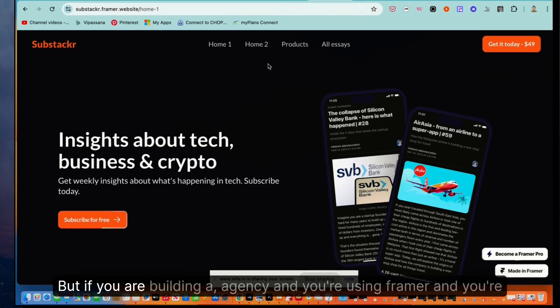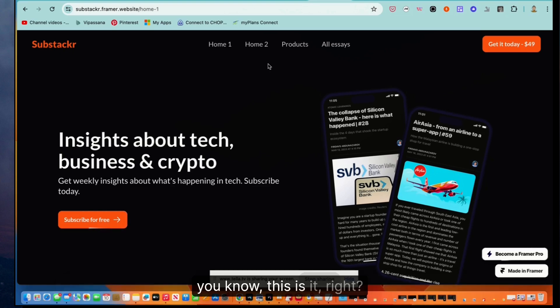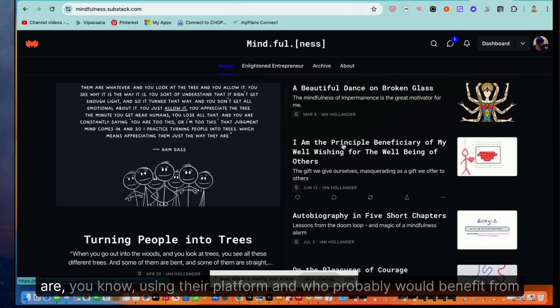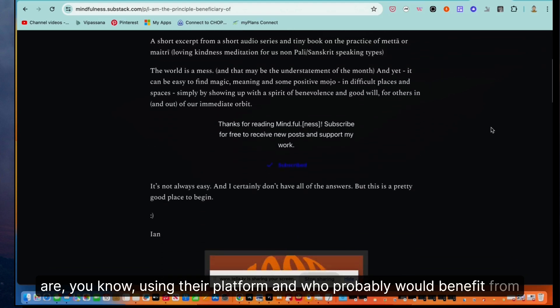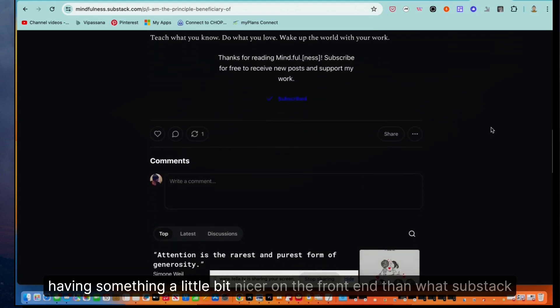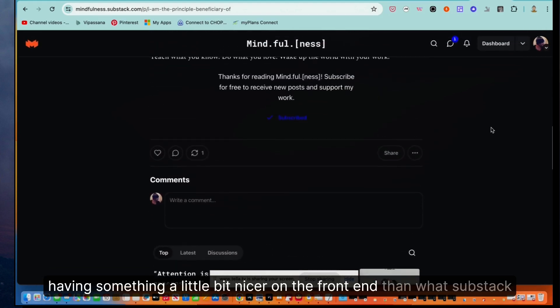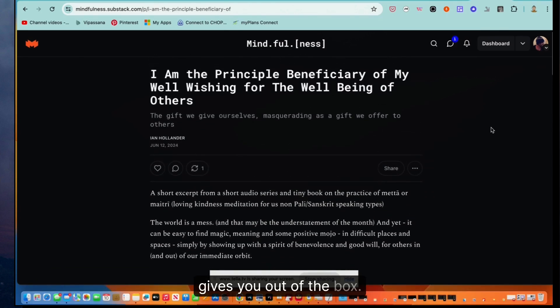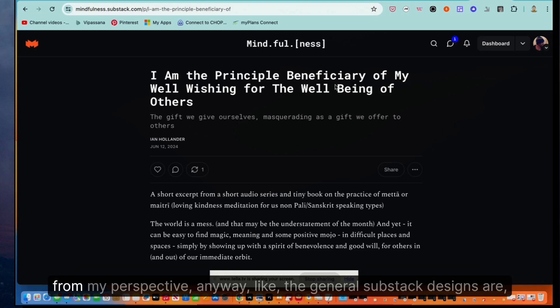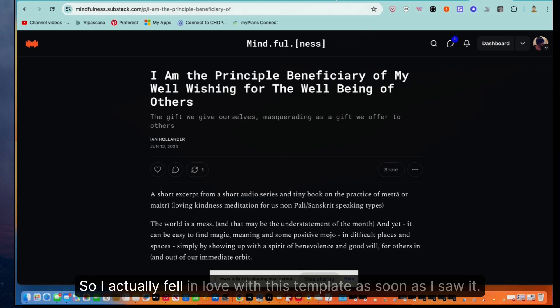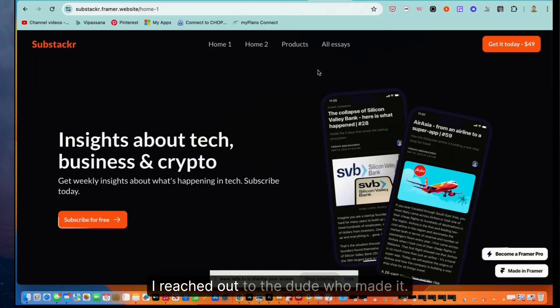But if you are building an agency and you're using Framer and you're looking for a goldfish in a barrel style niche, this is it. You just go to Substack and find all the folks much like myself who are using their platform and who probably would benefit from having something a little bit nicer on the front end than what Substack gives you out of the box. And by the way, this actually looks pretty good from my perspective anyway, like the general Substack designs are a little bit even more vanilla than this.